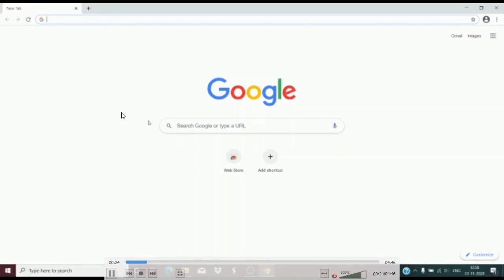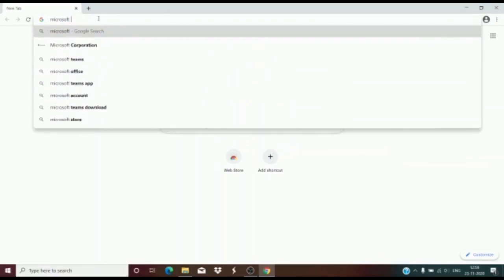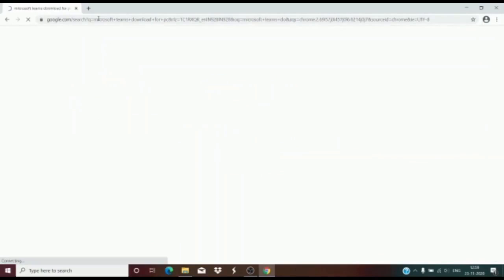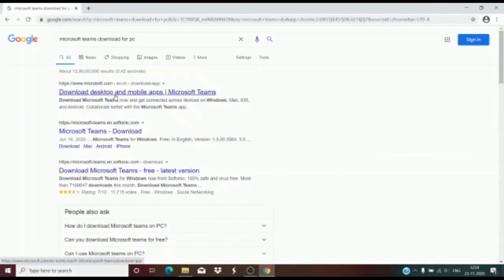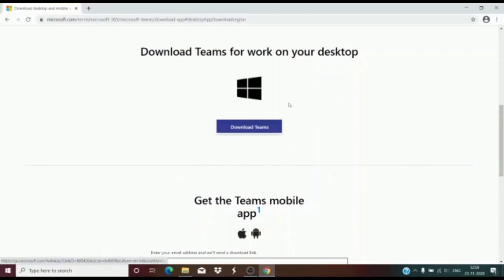Search for Microsoft Teams download for PC on your browser. Click on the first link. Click on download for desktop. After that, you will see an icon according to your system. Click on download and the download will start.